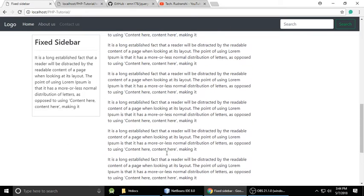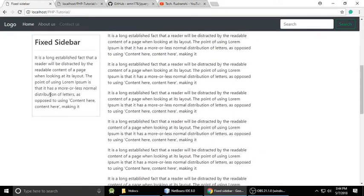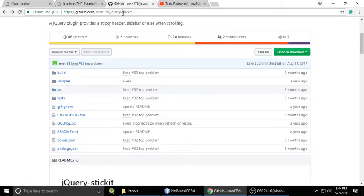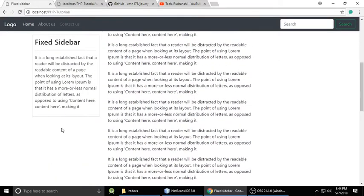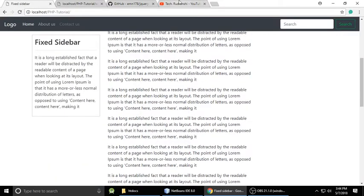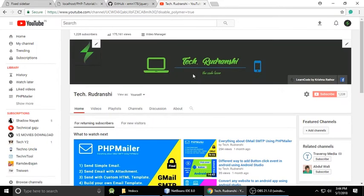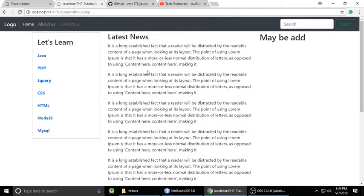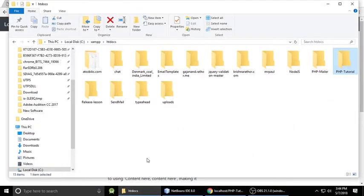This sidebar is also fixed, and at the bottom of all the content we have a footer. Today we are going to make this fixed sidebar using a jQuery plugin called Stickit. We will understand this step by step. Before starting, please subscribe to my channel by clicking here.